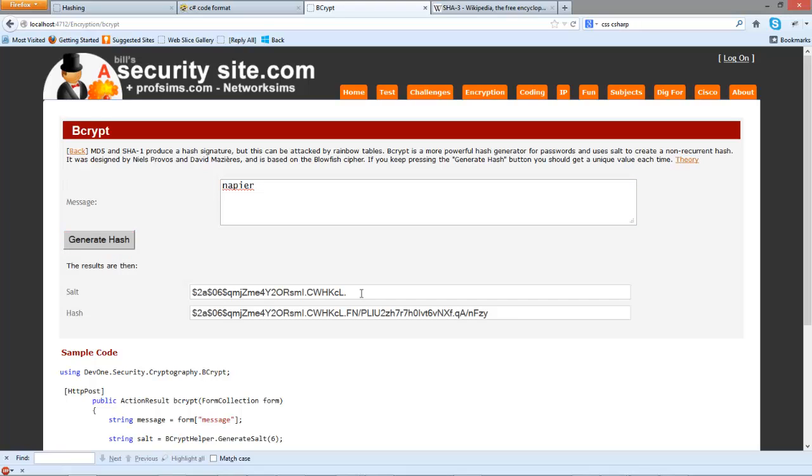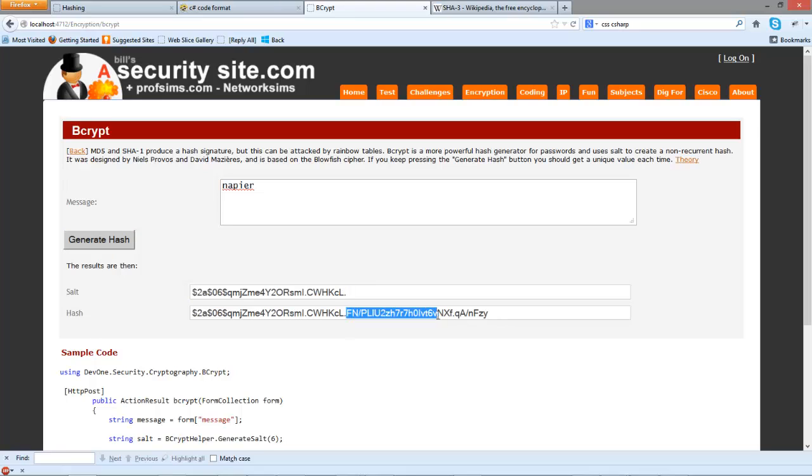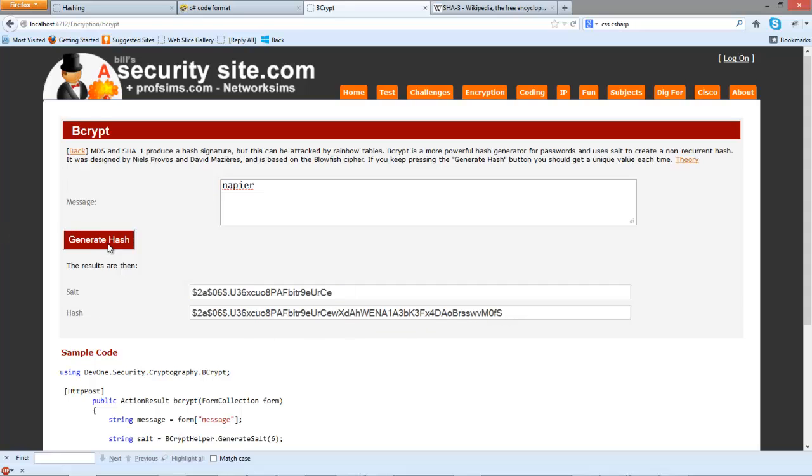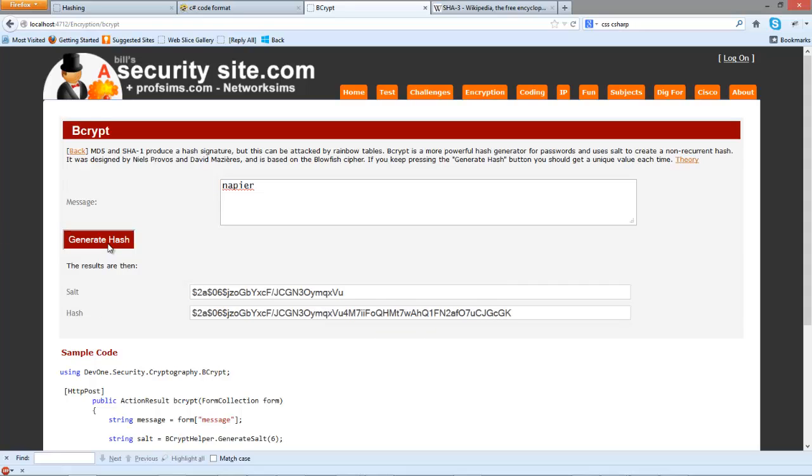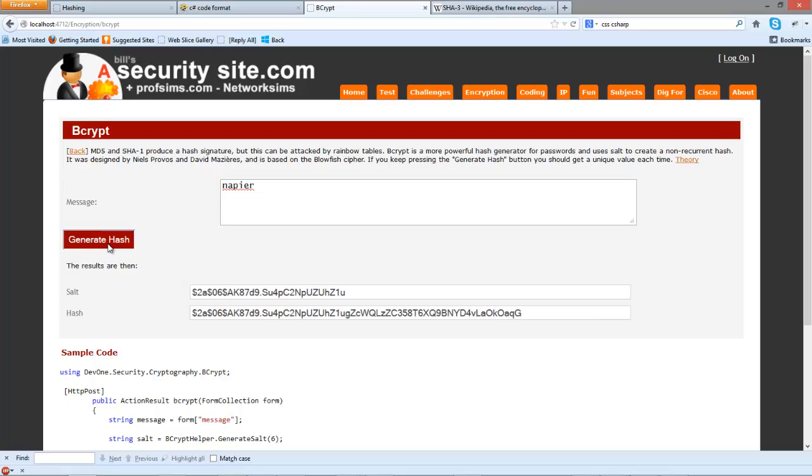In this case we define the salt value and then the encrypted hash signature, and every time that we hash we should get a different hash value.